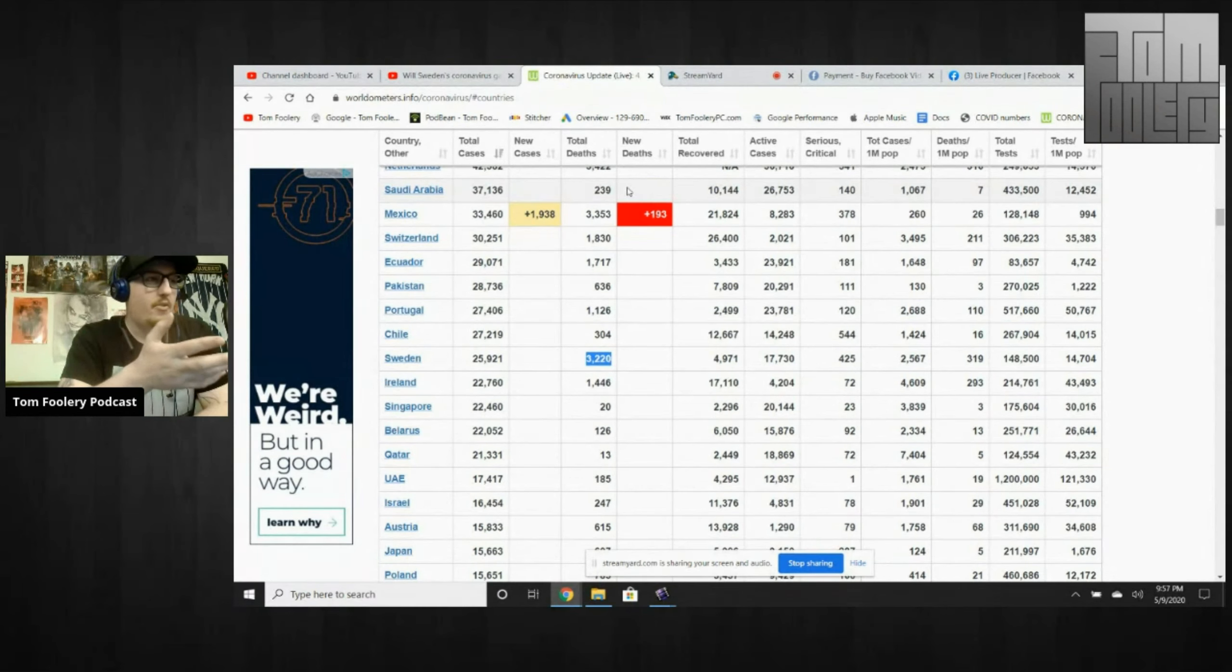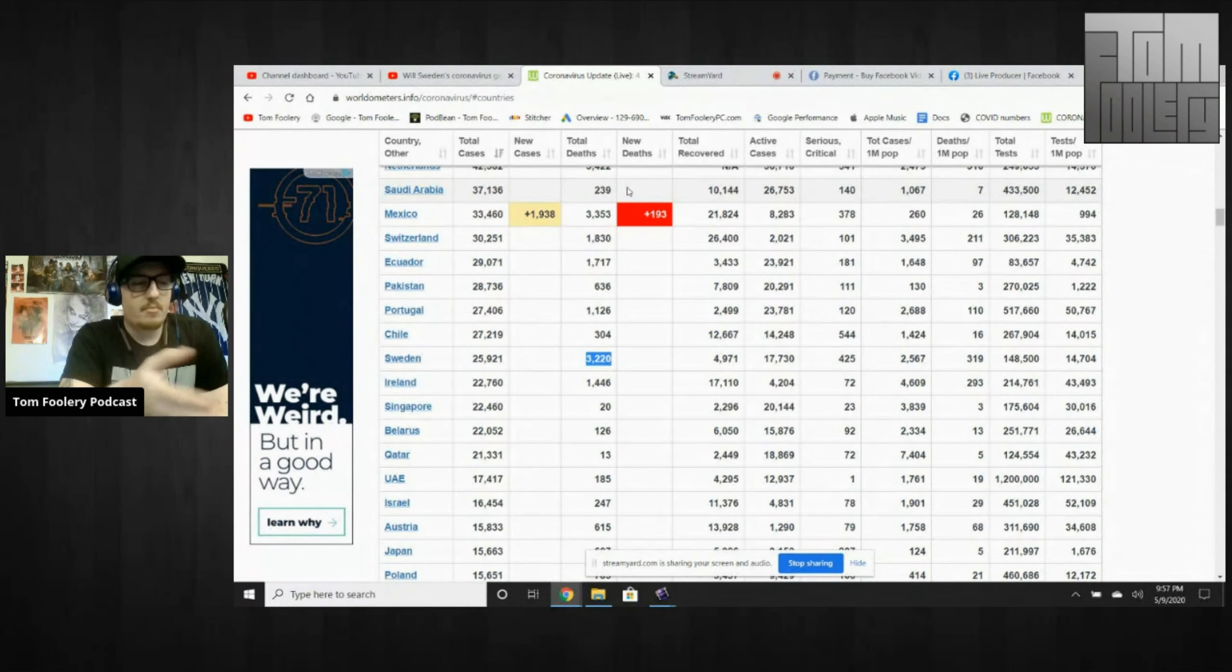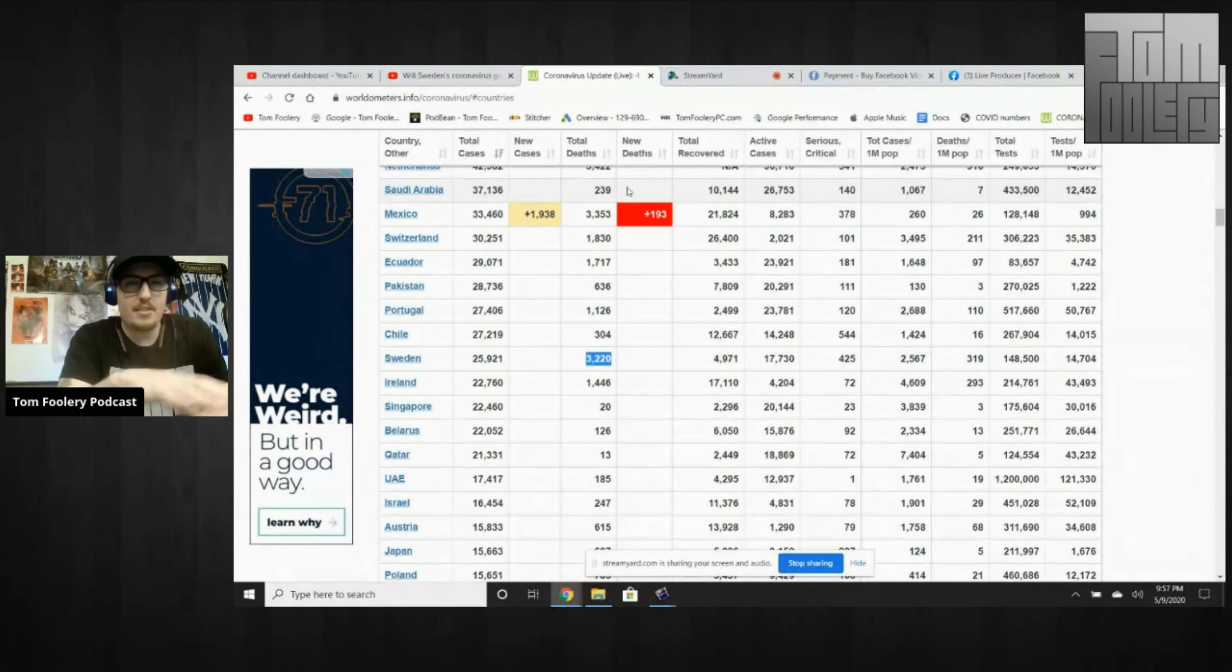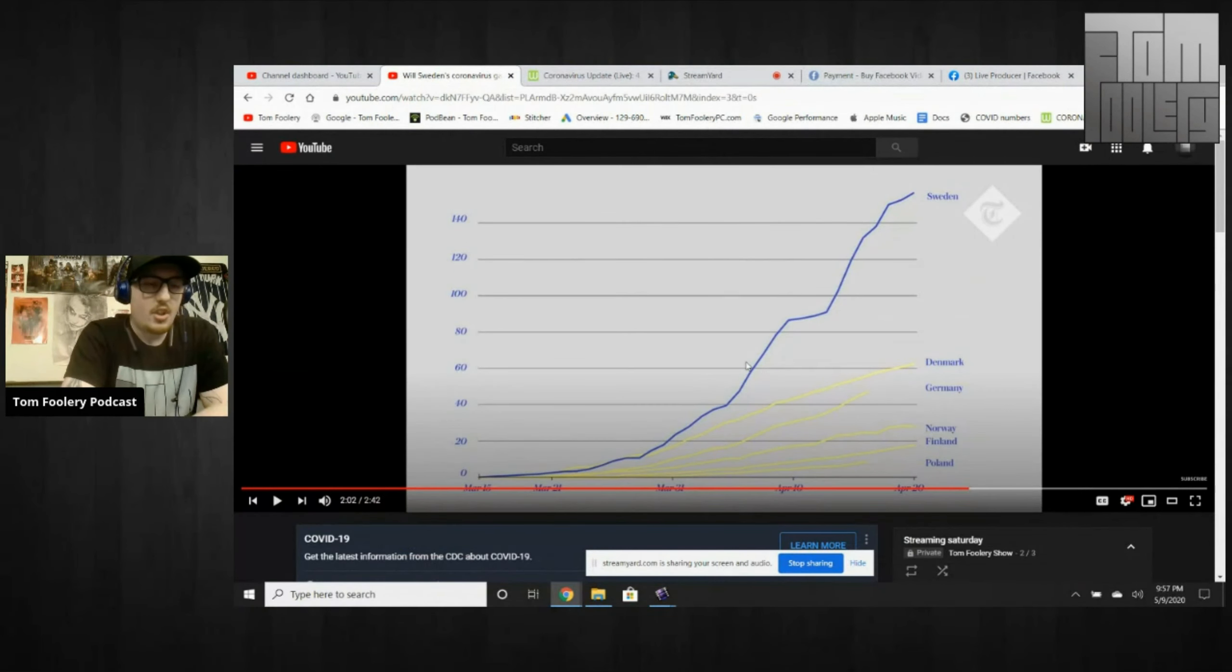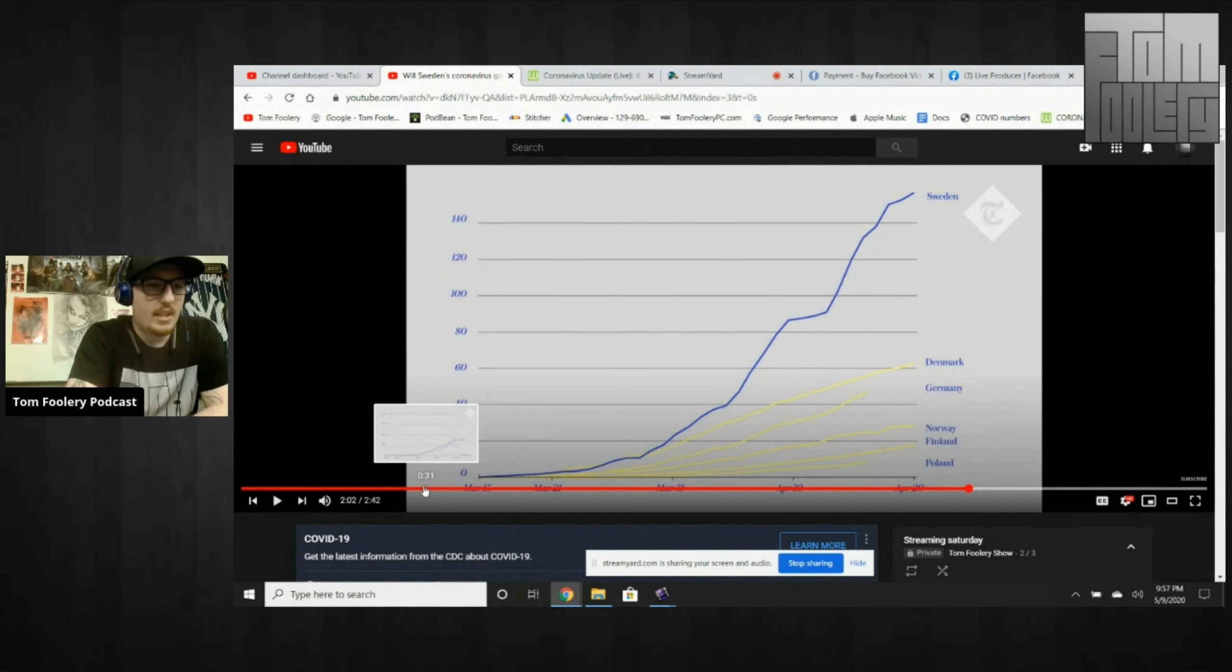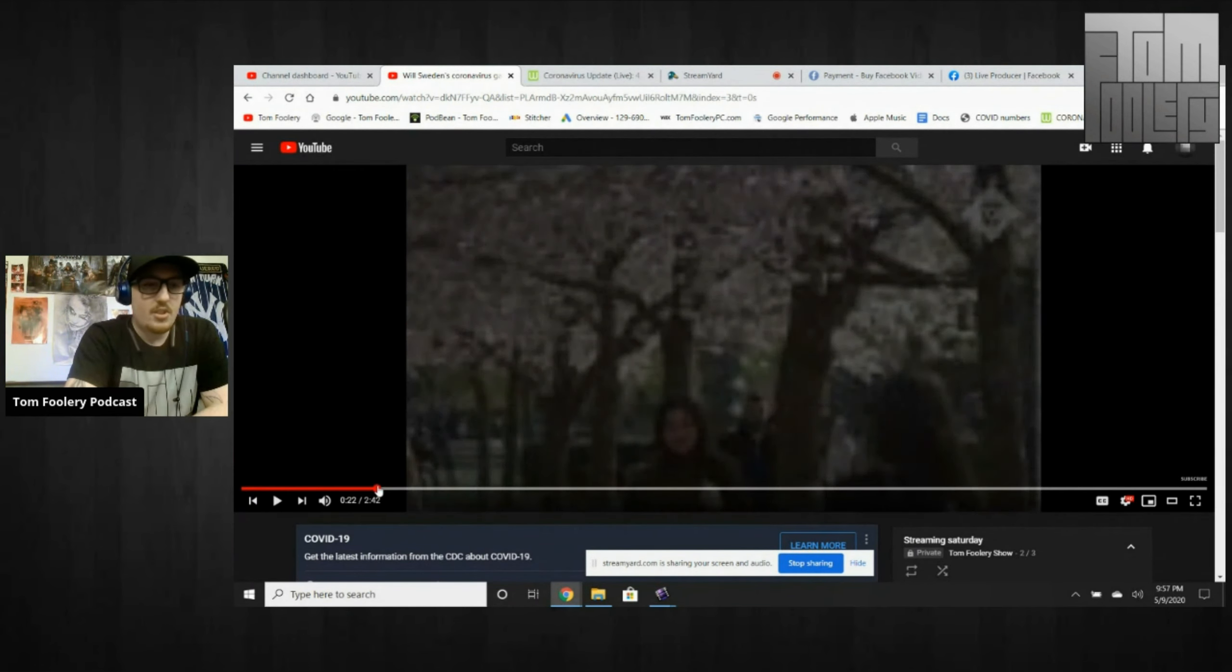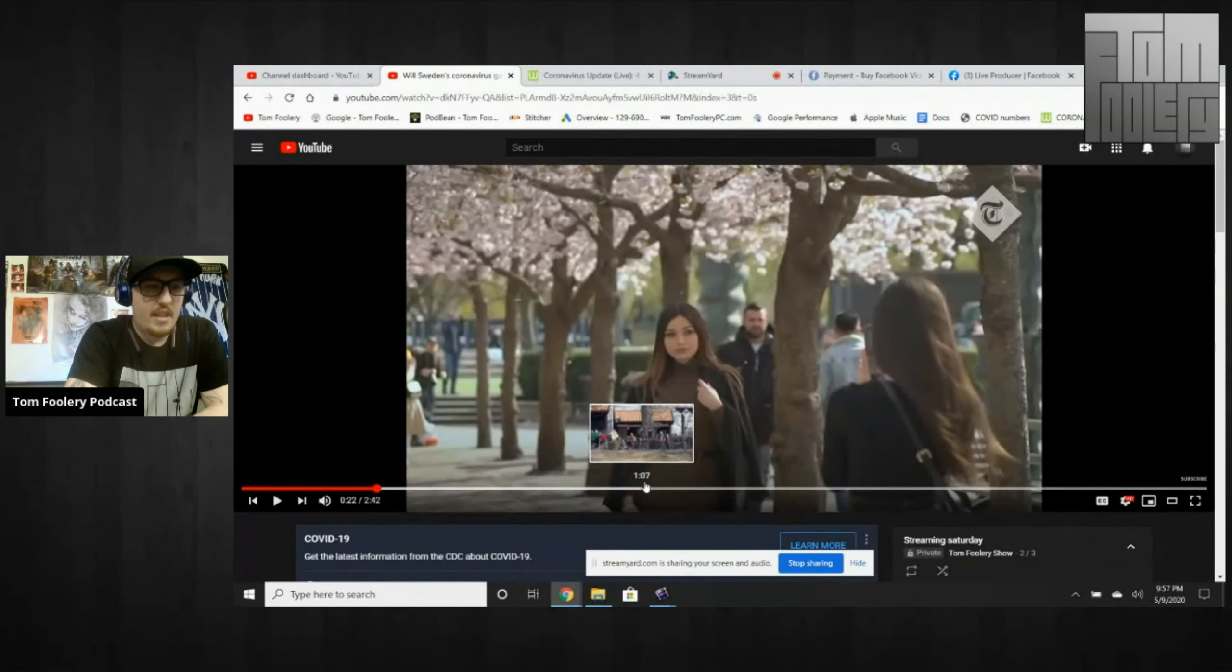I first heard about what Sweden was doing, and I thought it was just dumb. The neighboring countries all around Sweden, they all locked down. They've all socially distanced. They're all wearing face masks. But nobody in that video, and it could just be the video, it could just be what the people making the video decided to show. But nobody in this video is wearing a face mask.